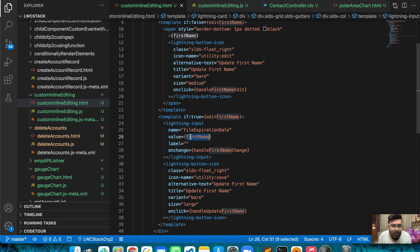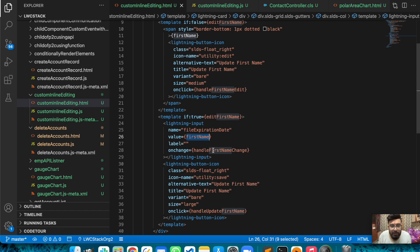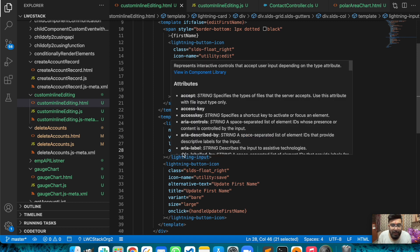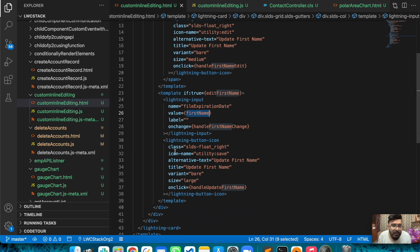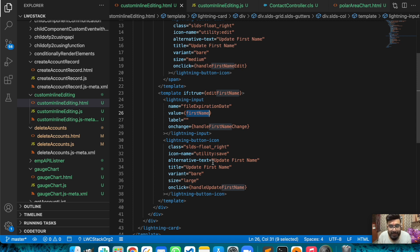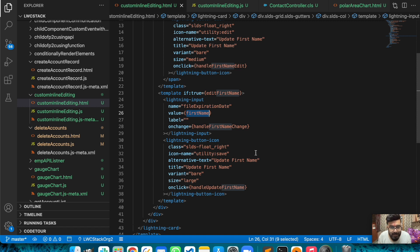I have first name here, and on change of this input I'm assigning the input value to this specific parameter variable. Underneath that I have another lightning-button-icon which is for the save icon. The save icon will be displayed when the edit icon will be hidden, so it displays on click of that pencil icon.